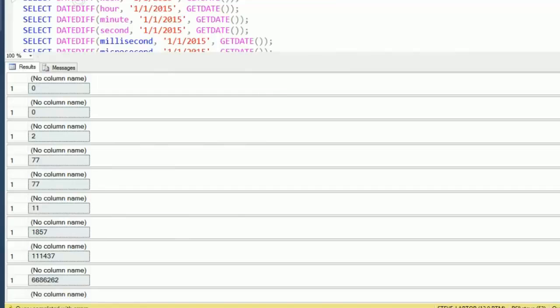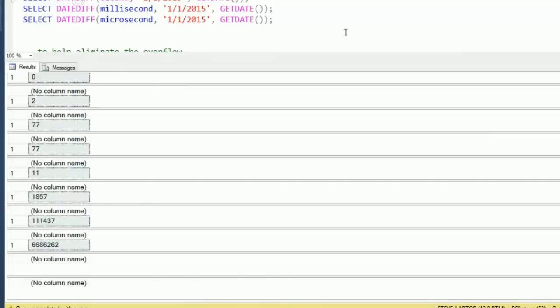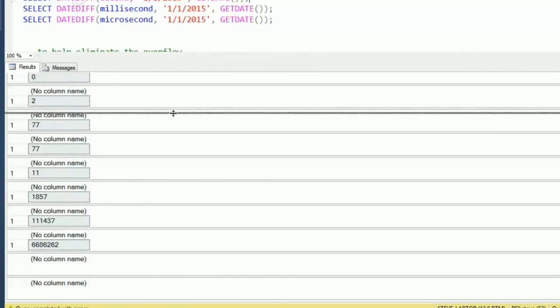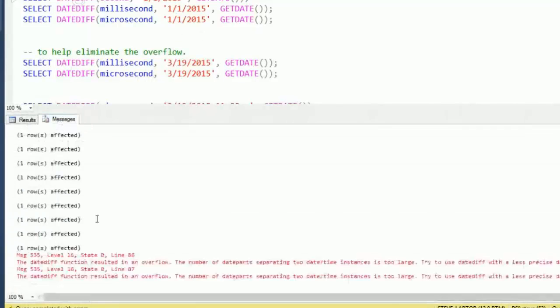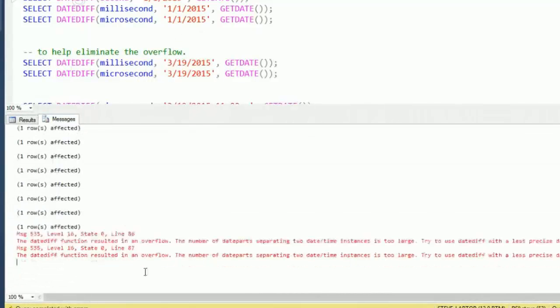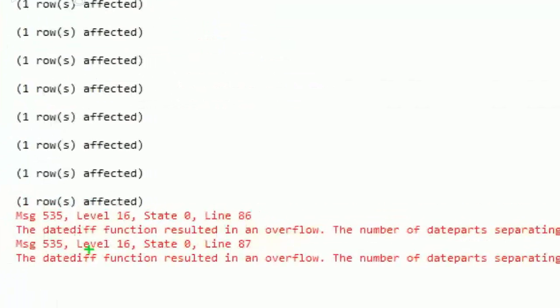Where it gets interesting as we scroll to the bottom here, you notice there was no result on these last two. And the last two that were shown were to calculate microsecond and millisecond. And if we look at our messages window, you'll notice we got some errors showing up here that state it resulted in overflow.